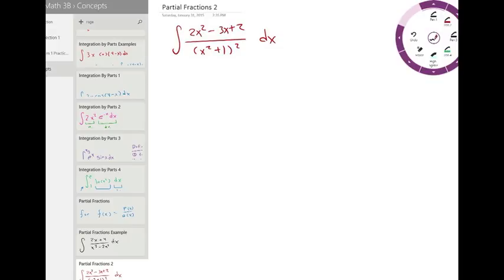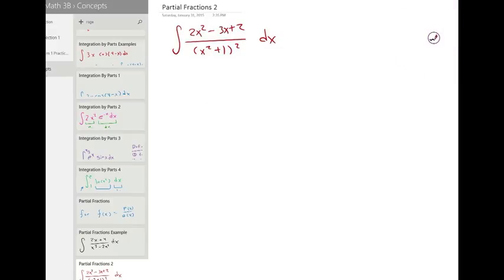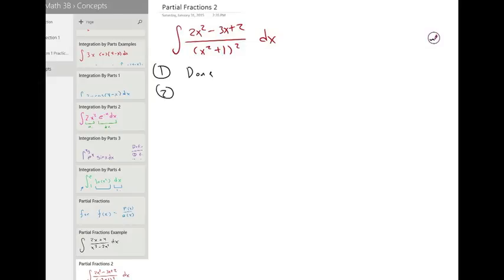Step one: factor the bottom. But the bottom is actually already factored, which is pretty convenient. So step one is done. Step two: we're going to identify our factors — the type of factors. We actually have repeat quadratic.